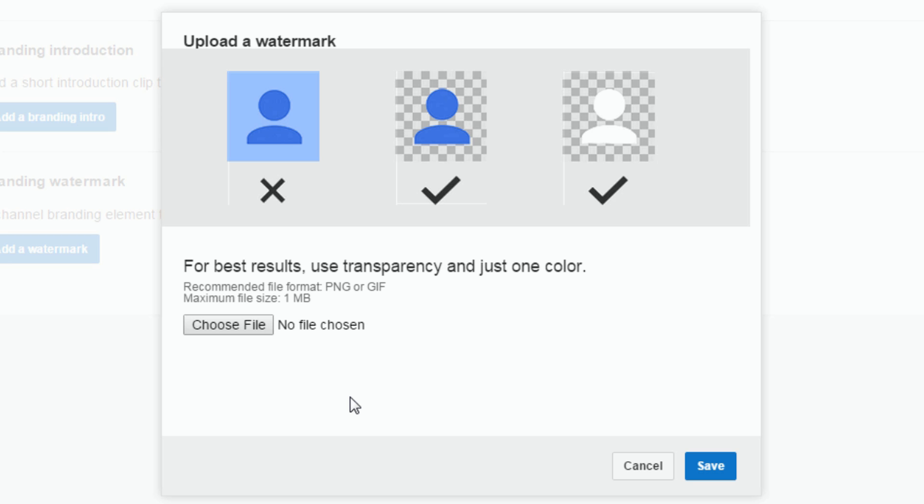Now I was telling you for best results use transparency in just one color. I find that using transparency is always better. If you use one or two colors it should be okay. The reason why they say use just one color is so that it doesn't distract away from the rest of the video.